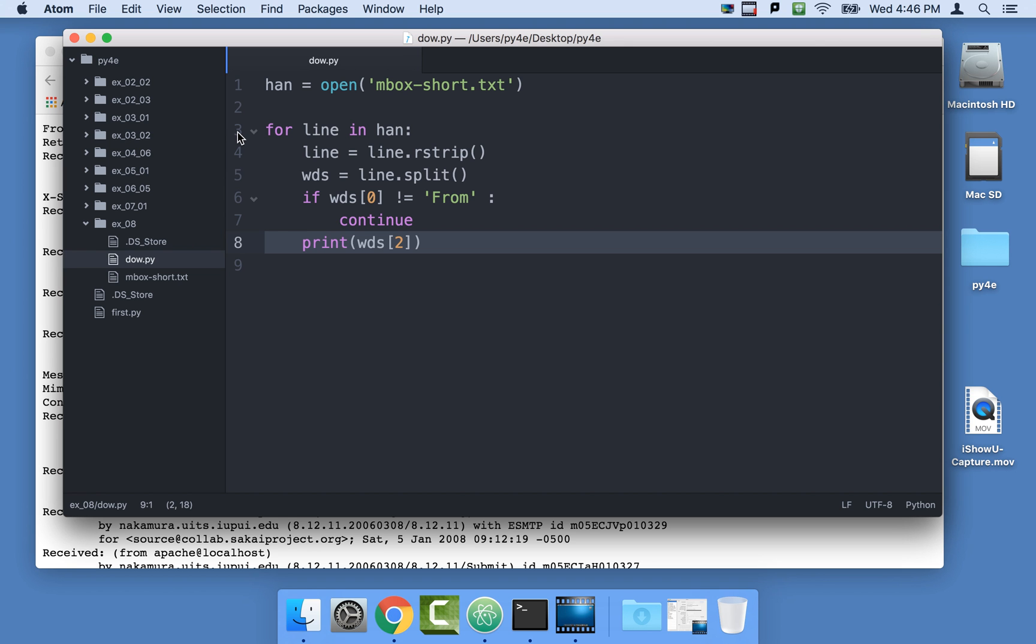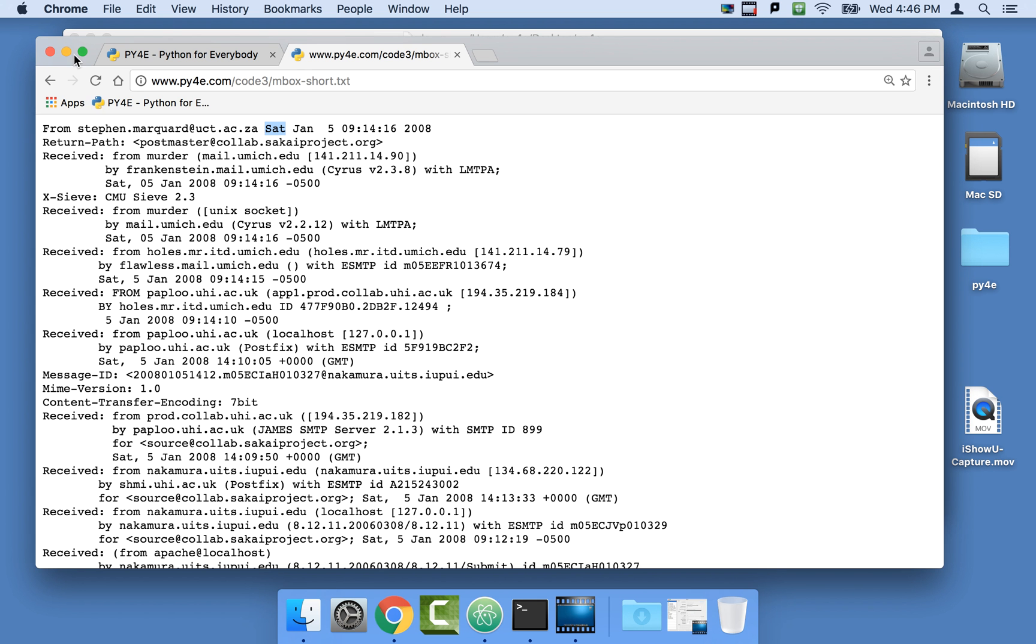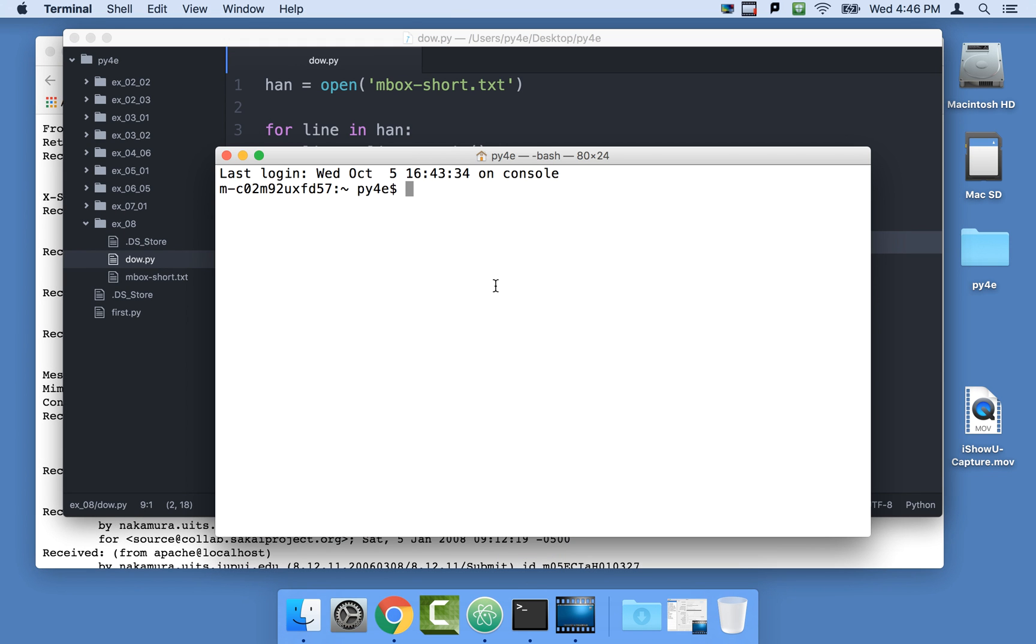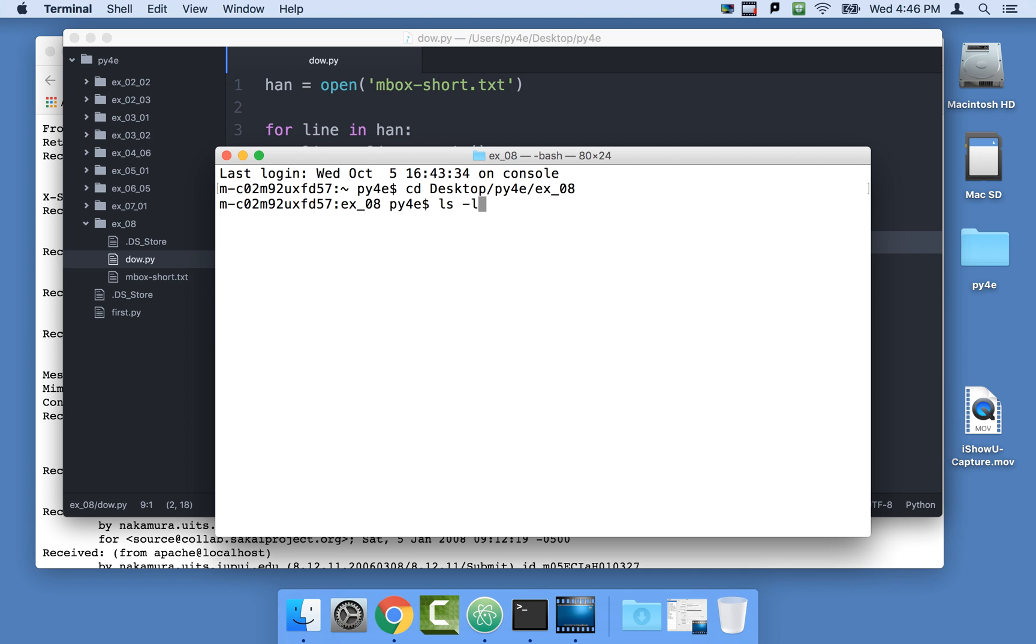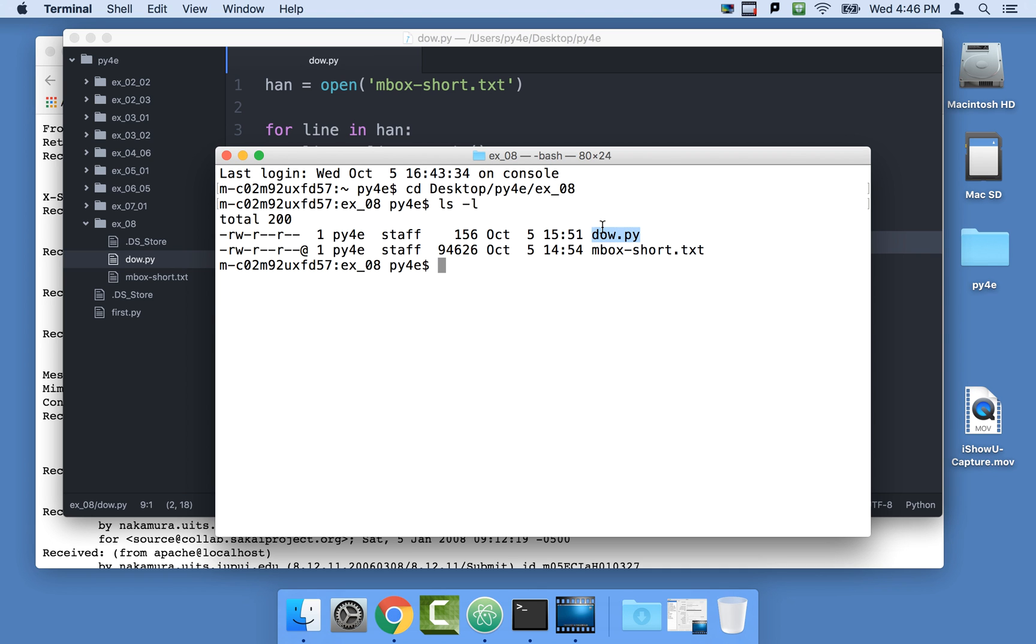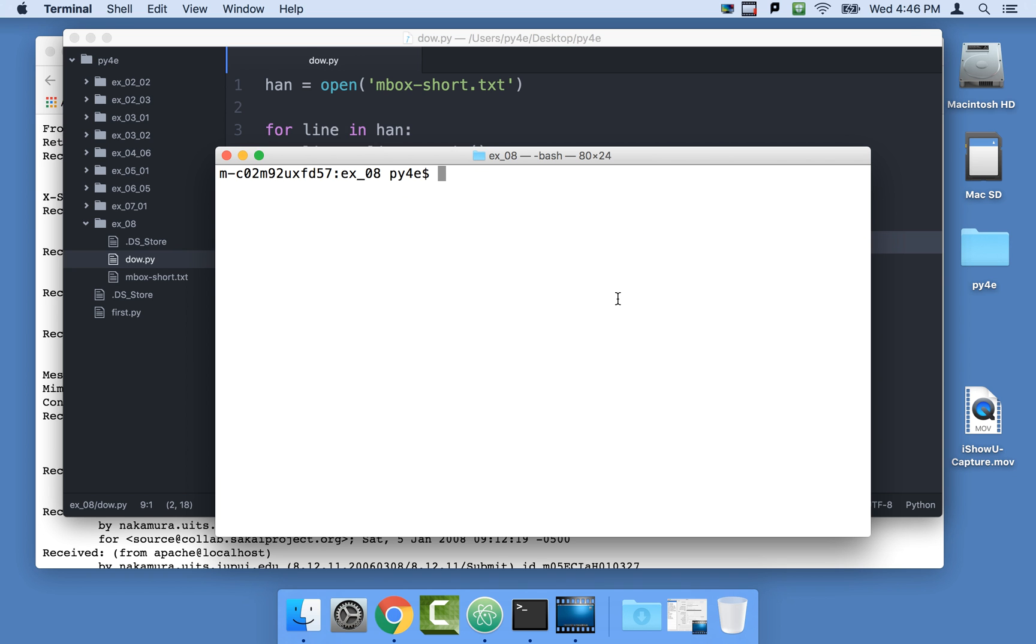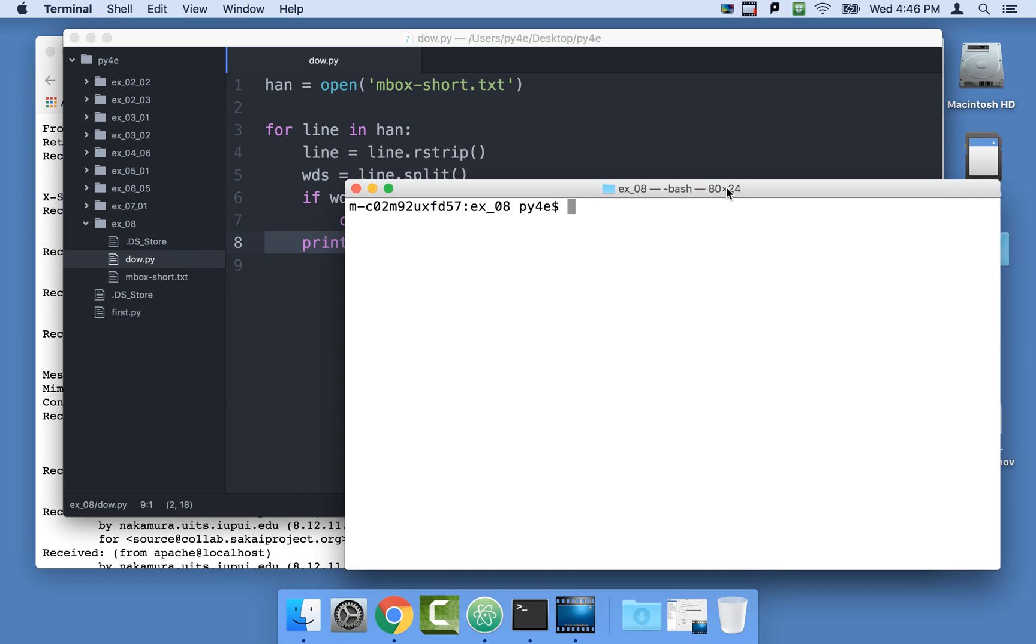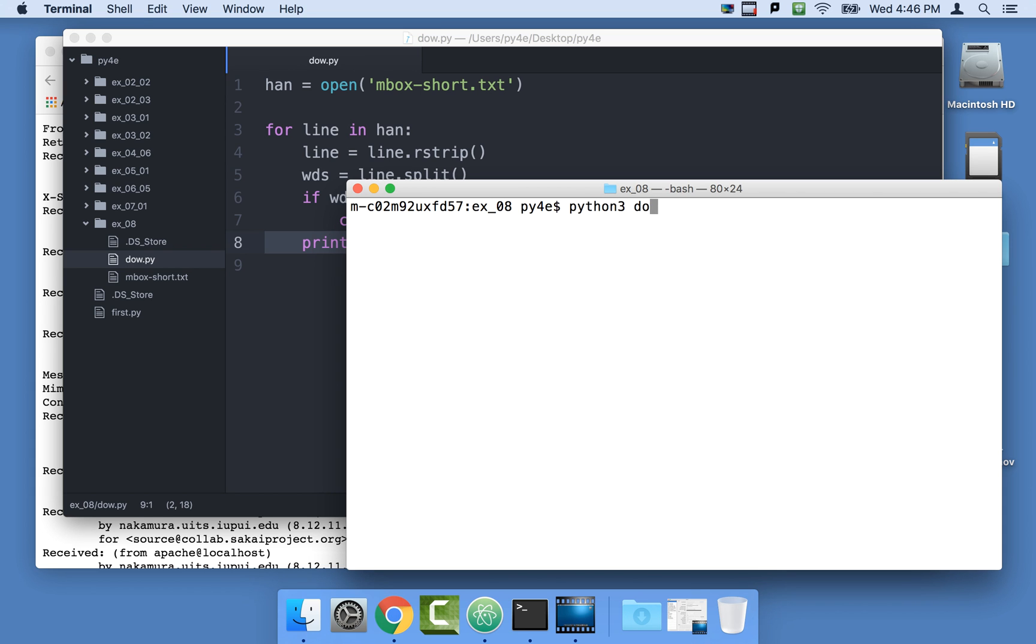Okay, so this is what we've got, and we carefully saved this file into the same folder that we've got, ex08. And so let's go ahead, cd desktop, Python for everybody, ex underscore 08, and so this is some files. We've got our day of the week Python and our inbox short, so that's sitting there. And so let's run this program. This is the program that we've got right here, Python 3 dow.py.